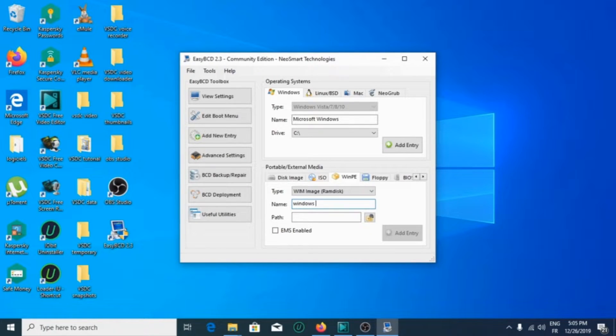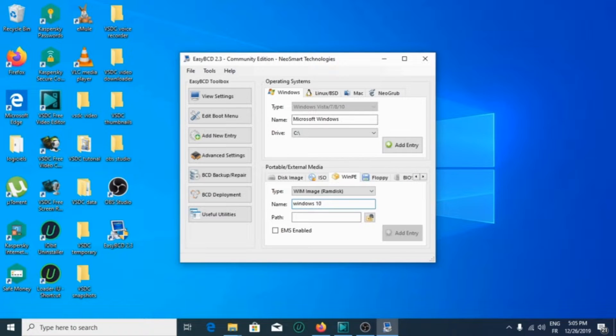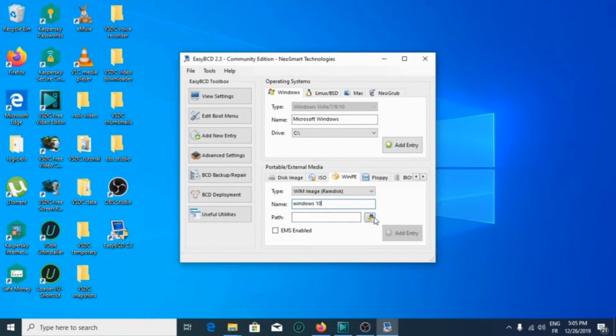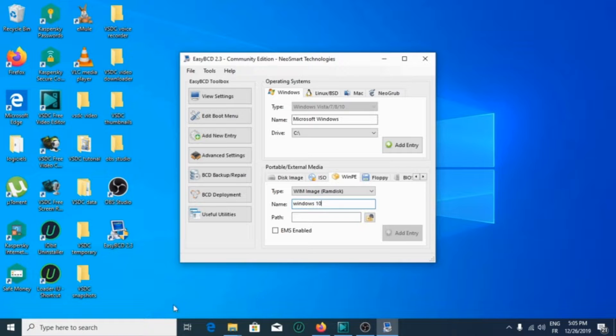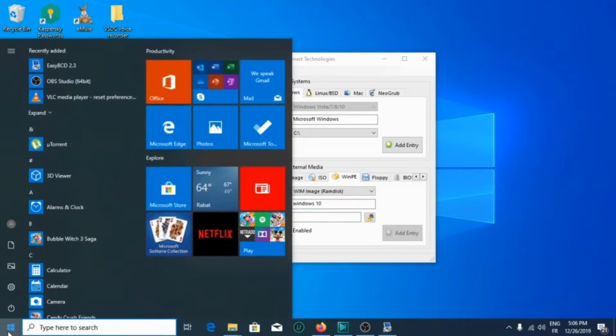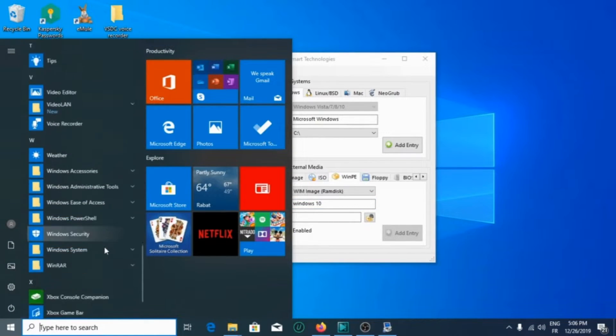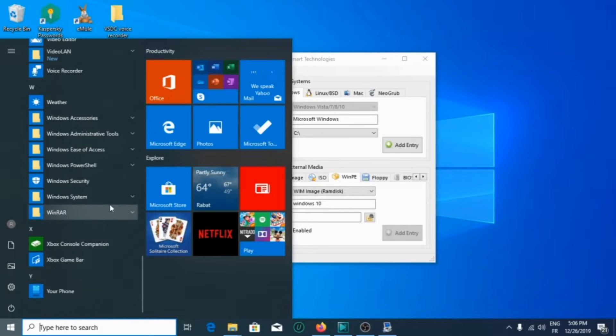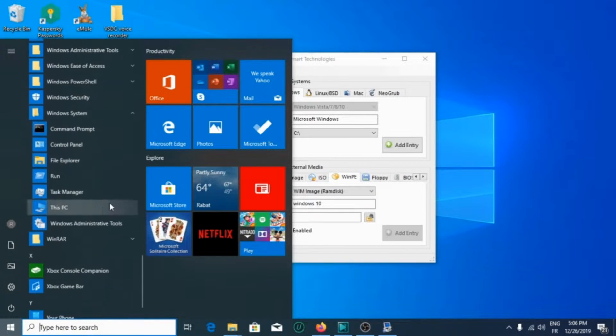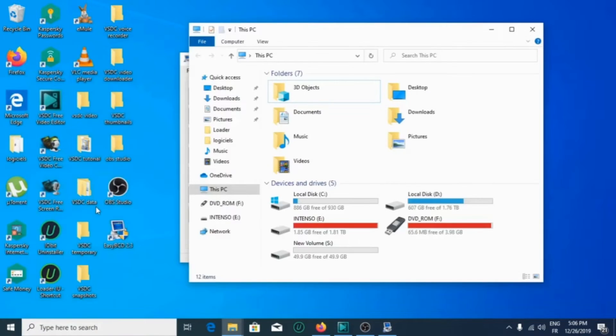Then for the path, I will go to this PC.